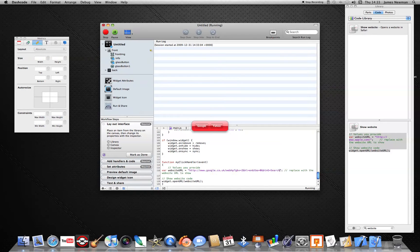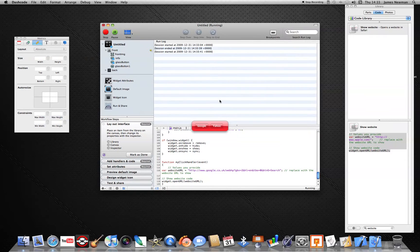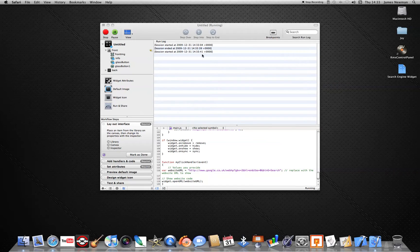Paste it in and you've got your website URL there. Run it — stop and run it again — click Google and it takes you to Google now, which is what we want.